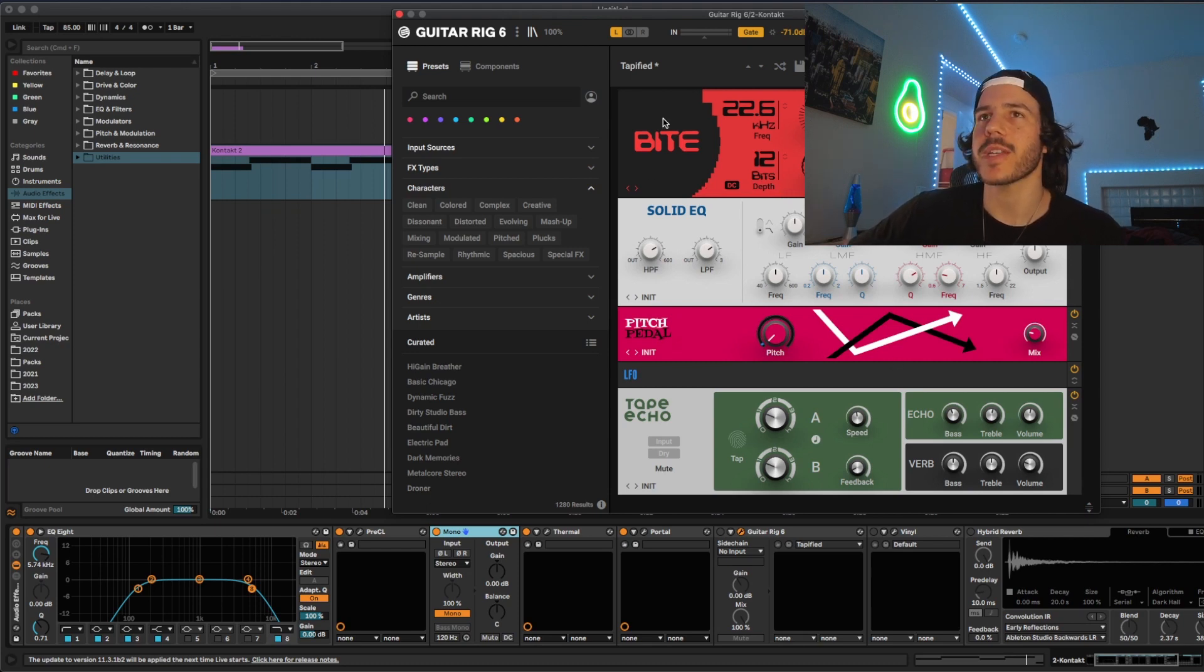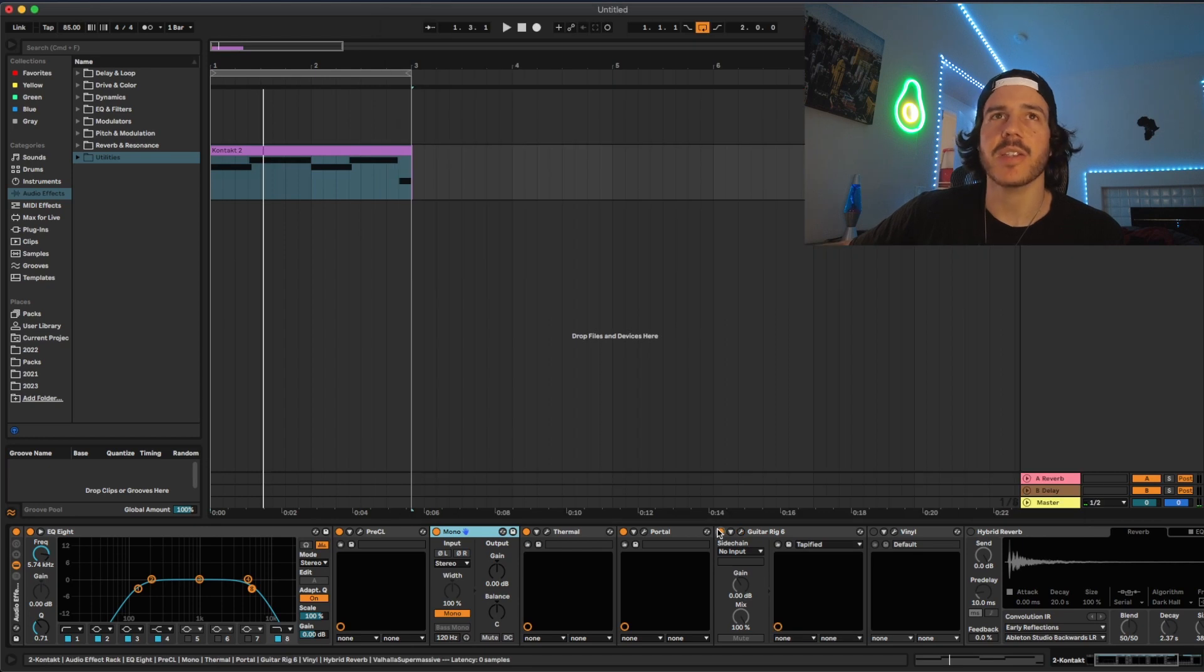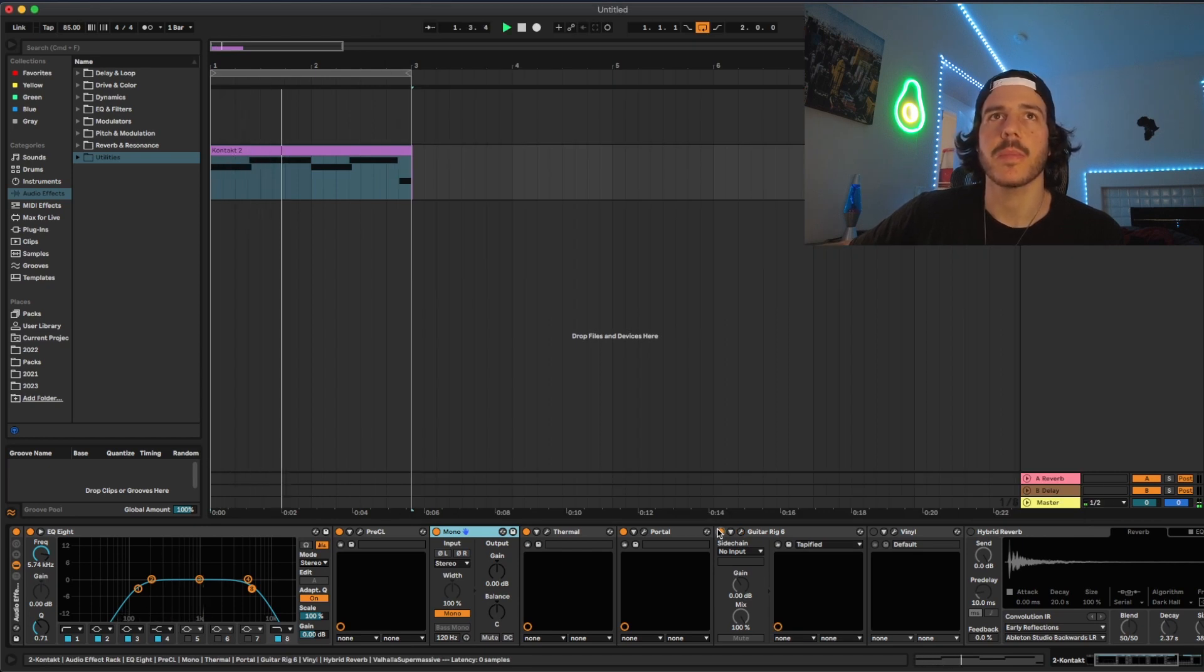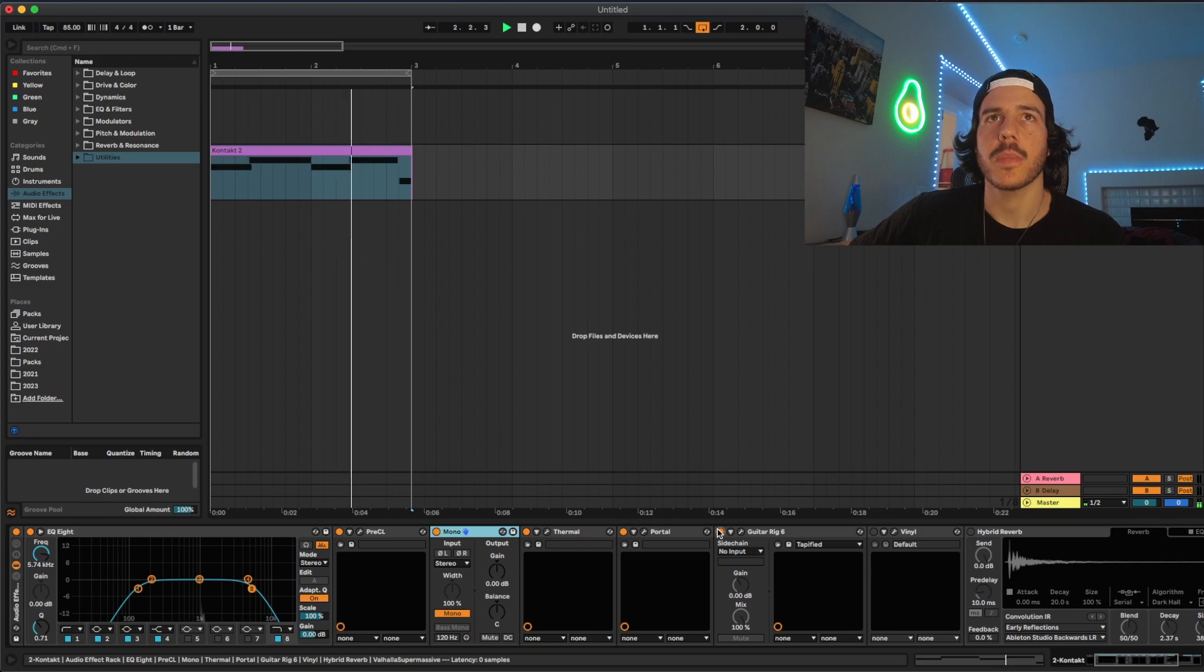For me I turned the mix super low on these and this is how it sounds with that. So just a cool different texture. I'm not going to add that one to this effect chain but it's always there as an option.